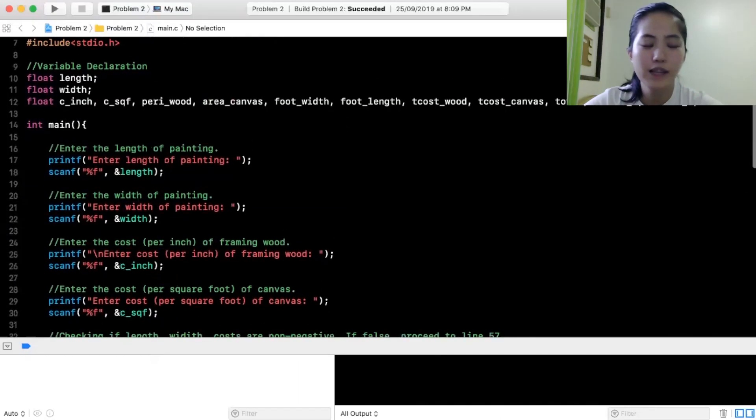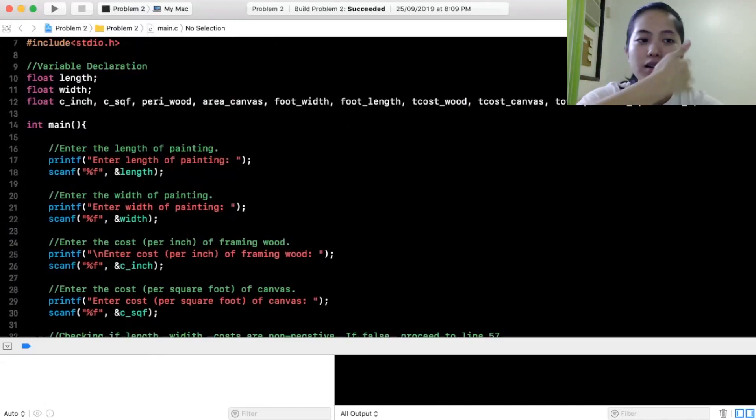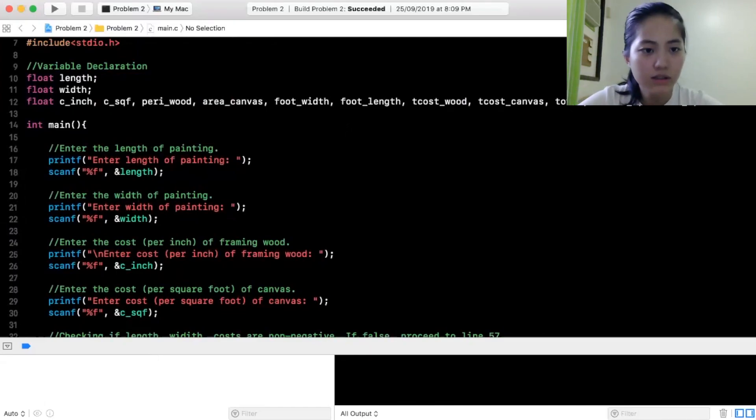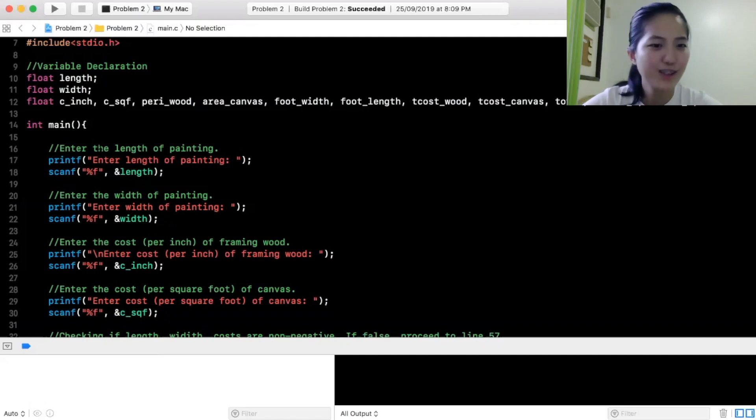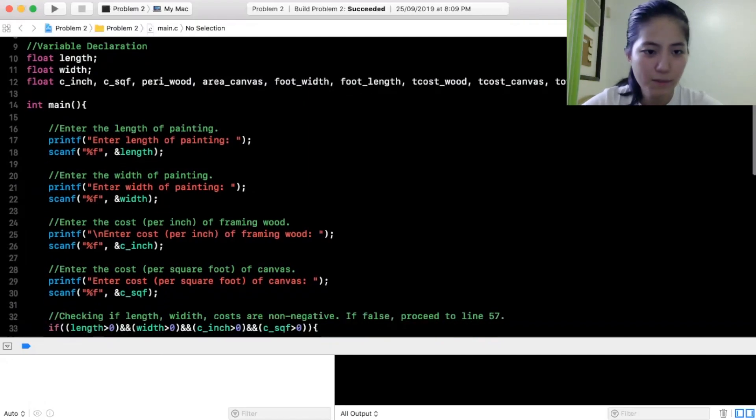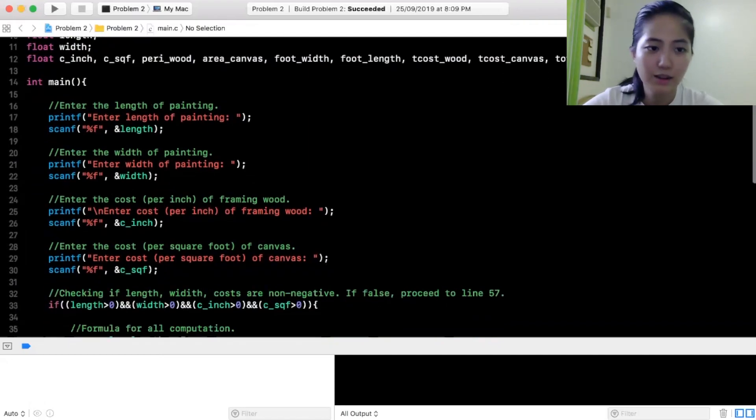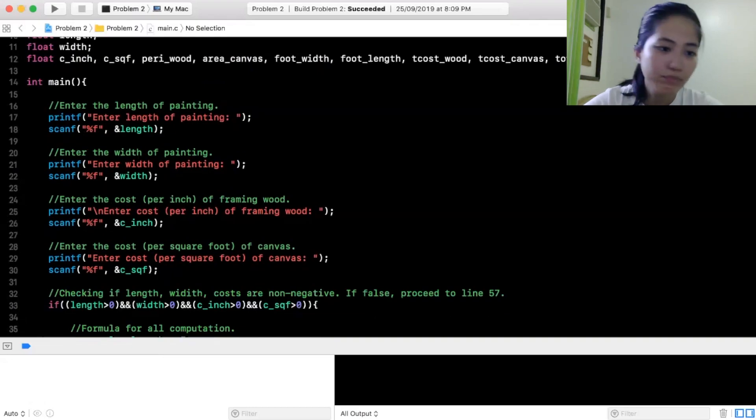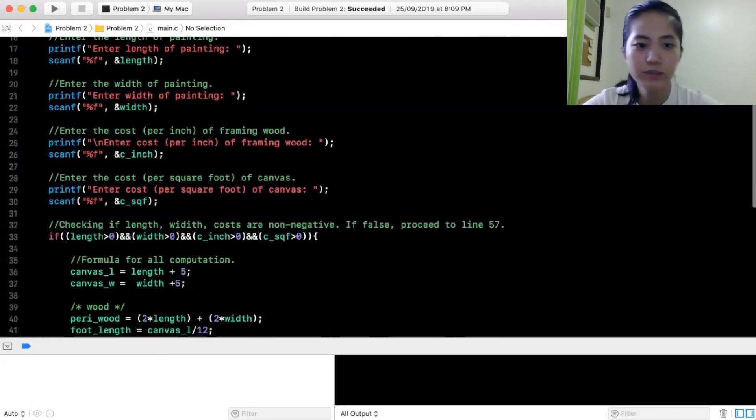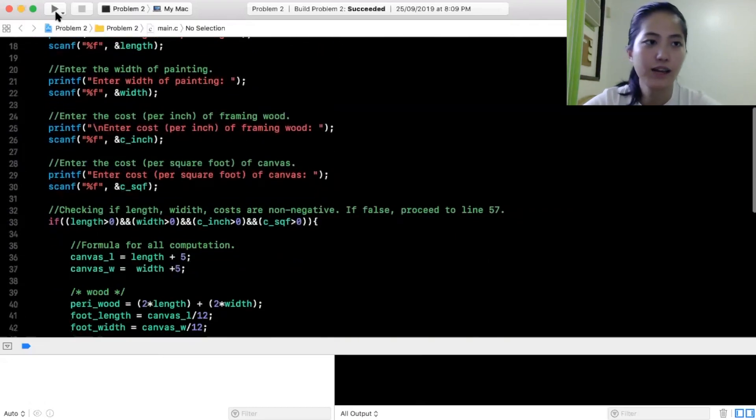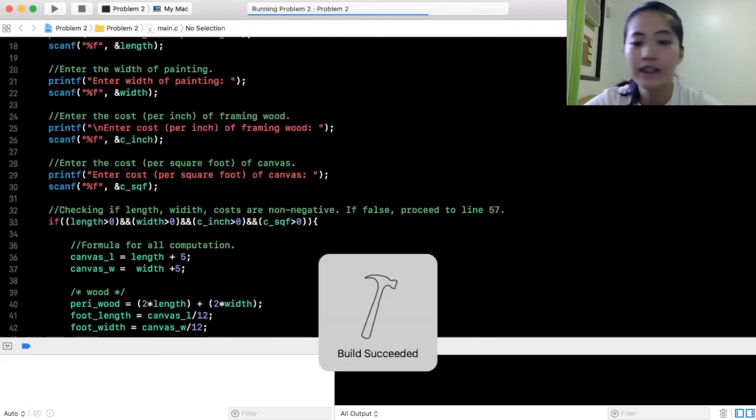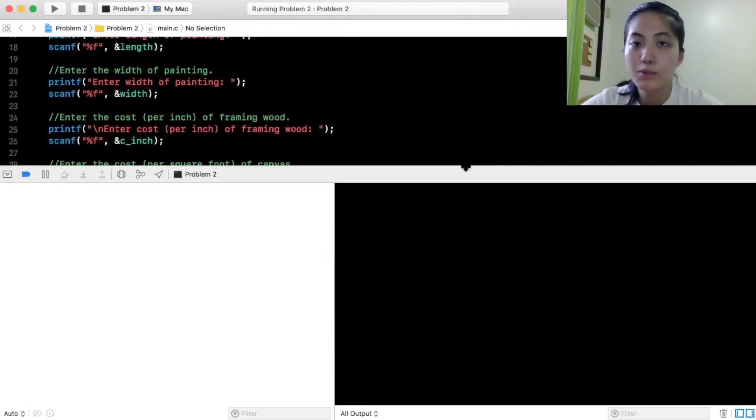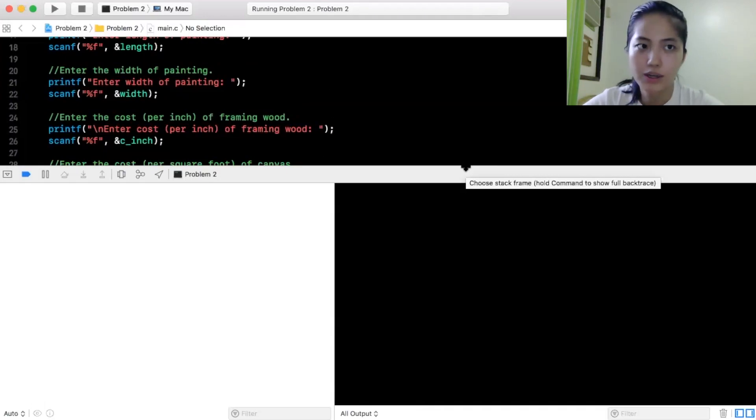So, ngayon, ito naman yung next nating problem. Ang ginagawa naman nito is, titignan kung magkano yung painting. So, enter the length of the painting, enter the width of the painting, enter the cost per inch of framing wood, enter the cost per square foot of canvas. I-re-run ko muna yung program para makita niya rin kung ano yung itsura at kung anong ginagawa niya.